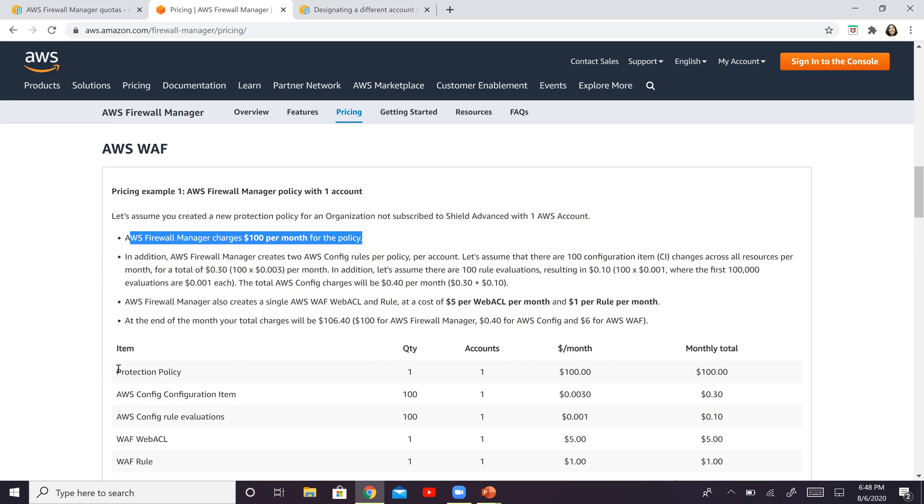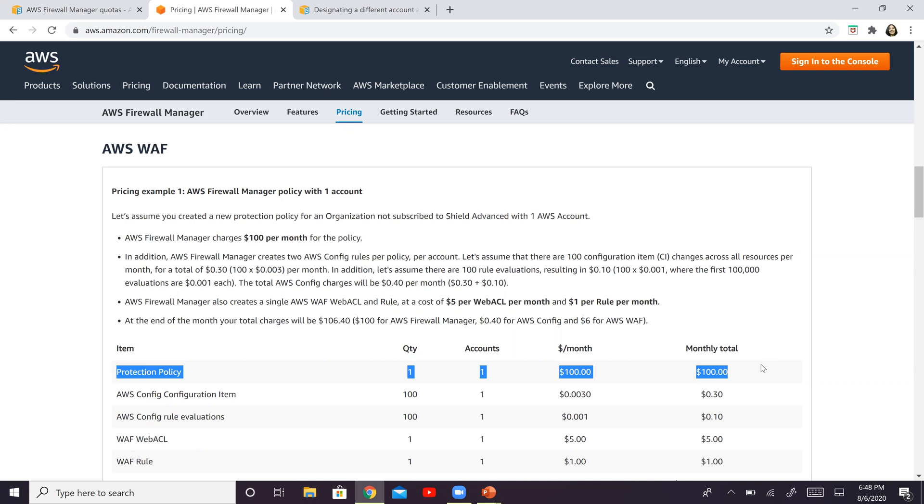So for one policy, one account. The second thing that we have here is the AWS configuration item and rule evaluations.